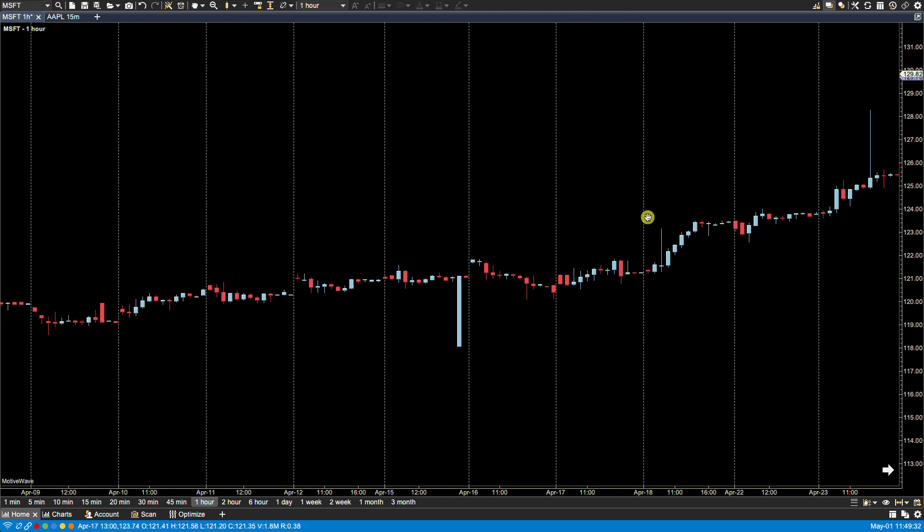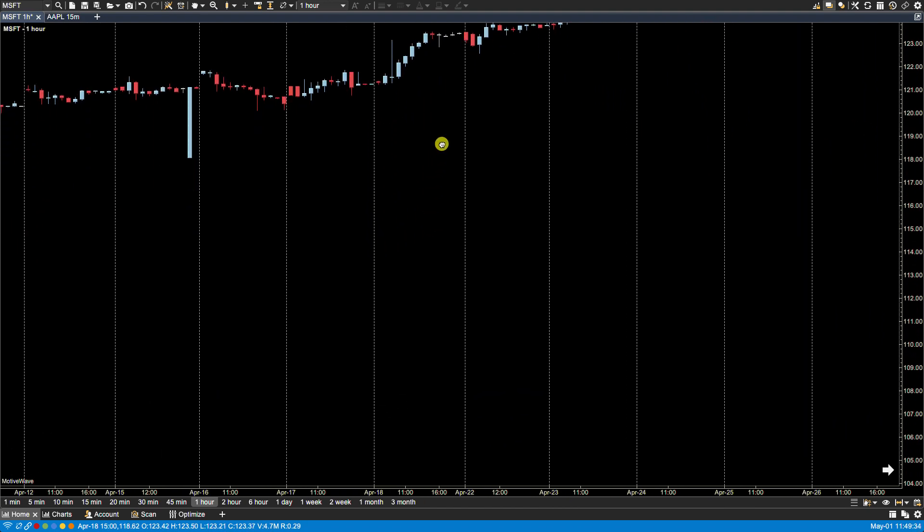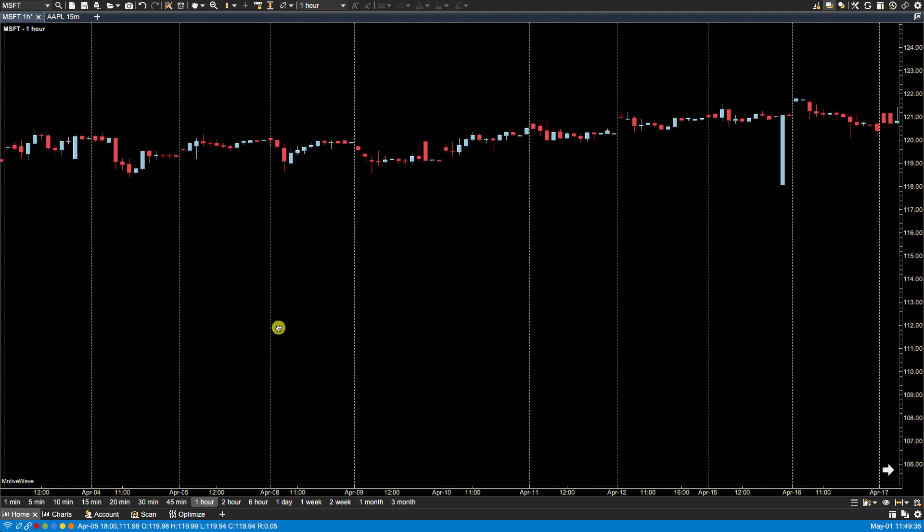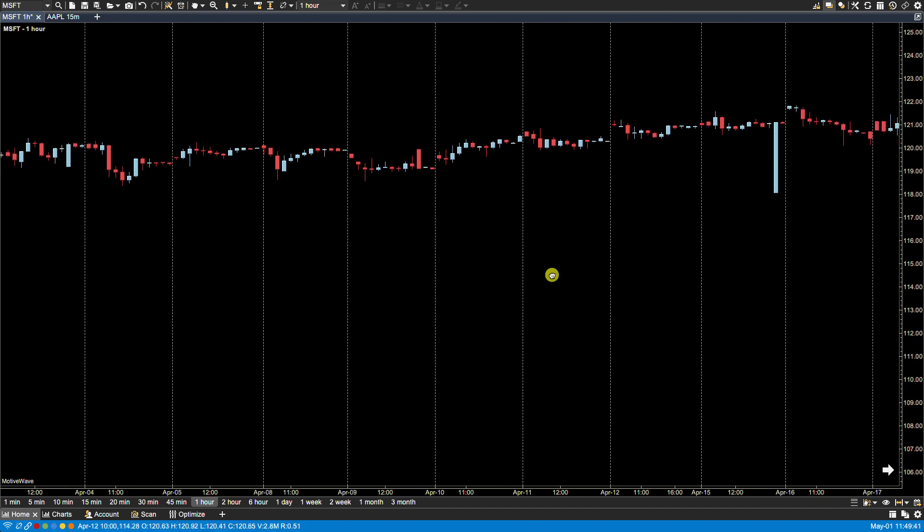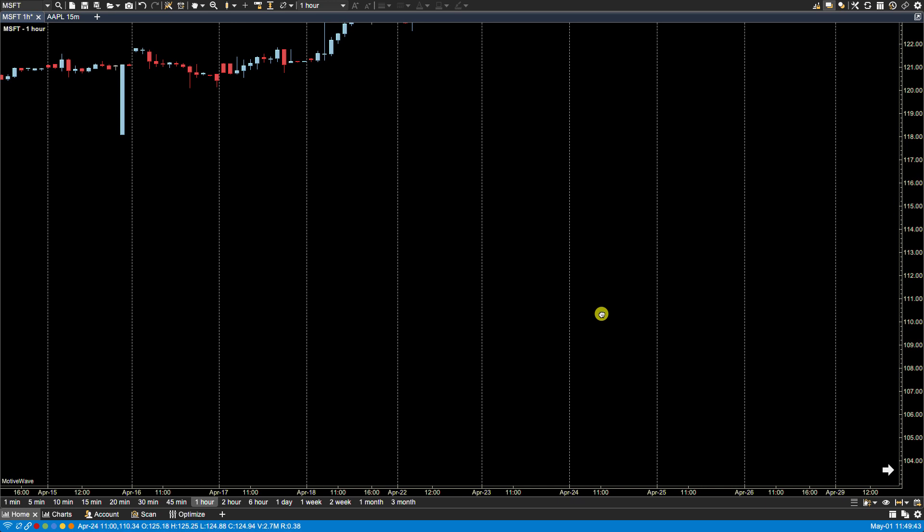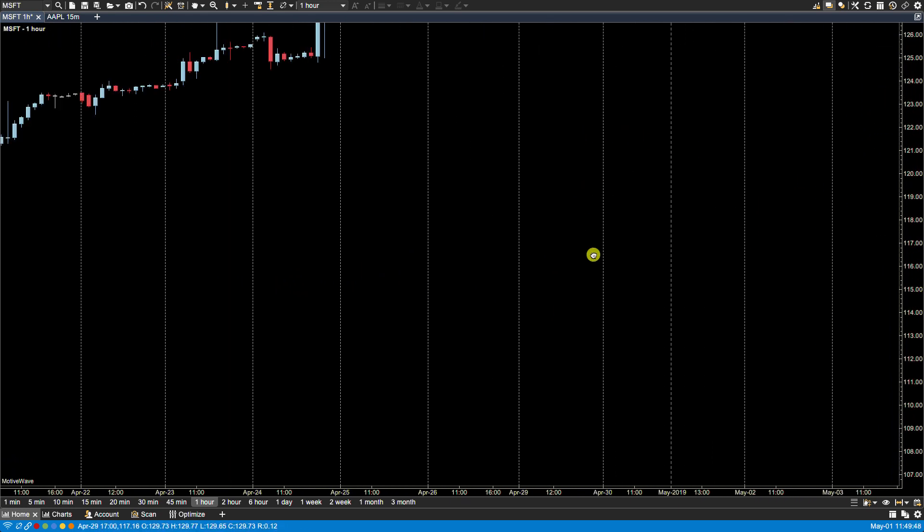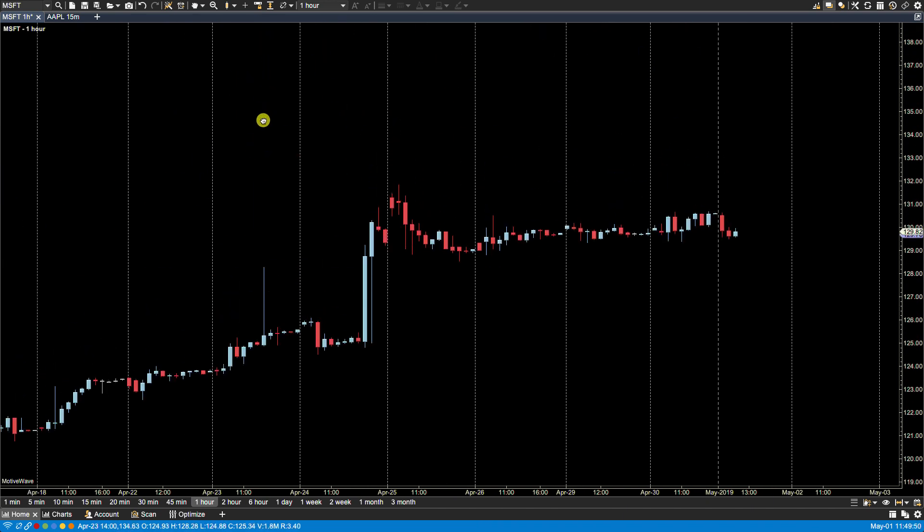But unlike AutoScale, if I were to move this up and then scroll, the price doesn't automatically get scaled into the chart. Now what could happen is, well, I don't see any prices on my chart, or they're actually there, you've just scrolled off. So bring it back in.